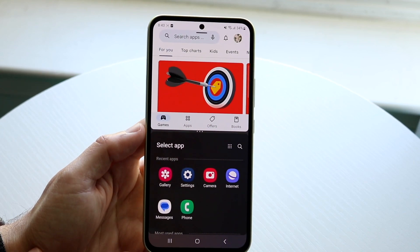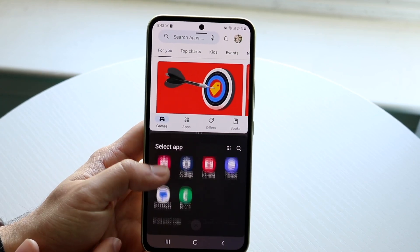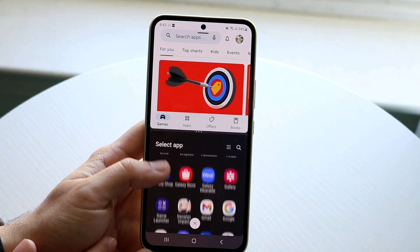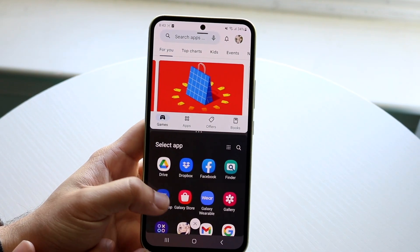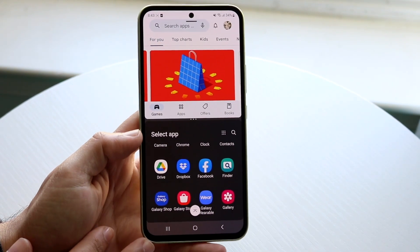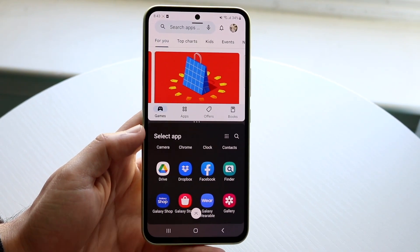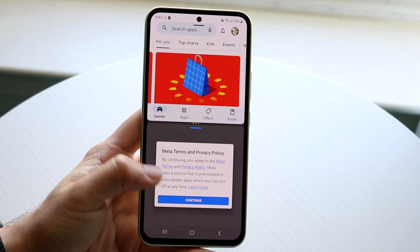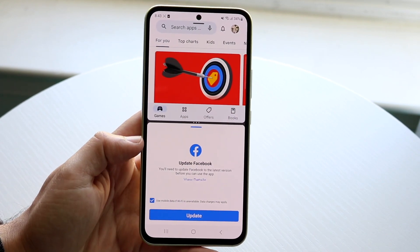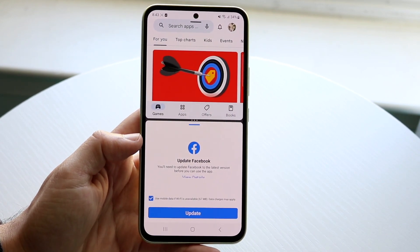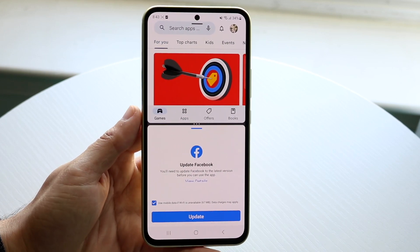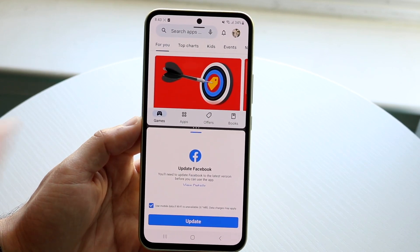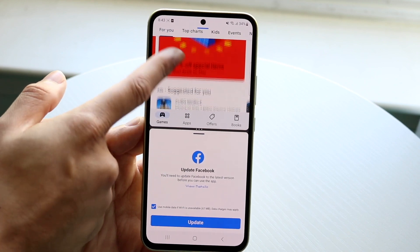Open up one of these applications in split screen view and you'll see it allows you to choose a different application for the bottom. For example, if I click on Facebook, you can see I now have Facebook at the very bottom and the Google Play Store at the very top.